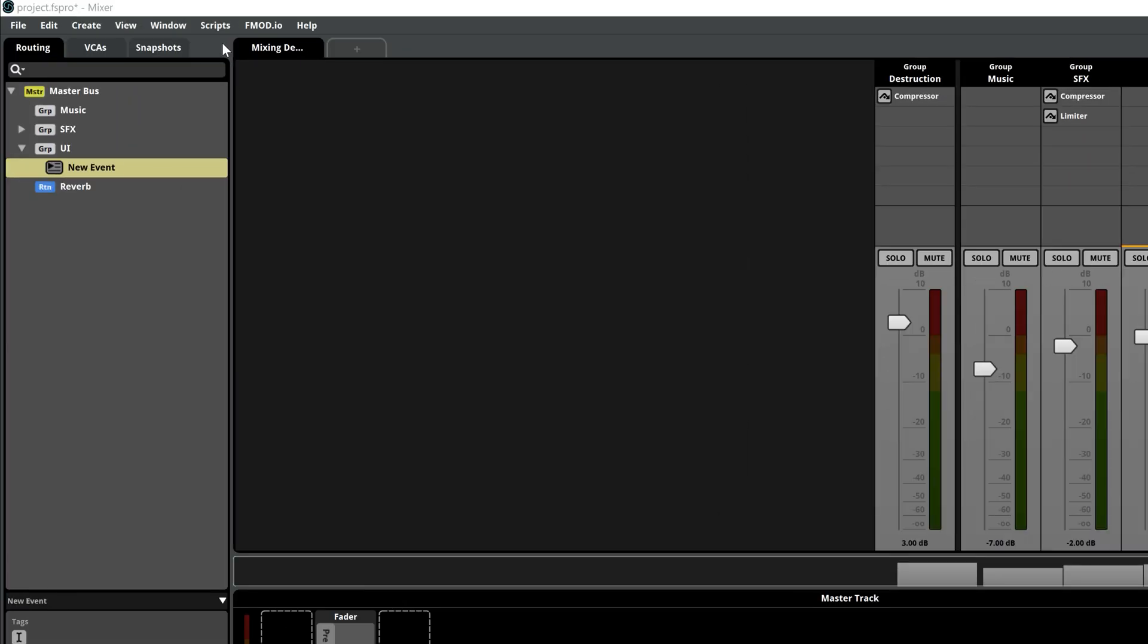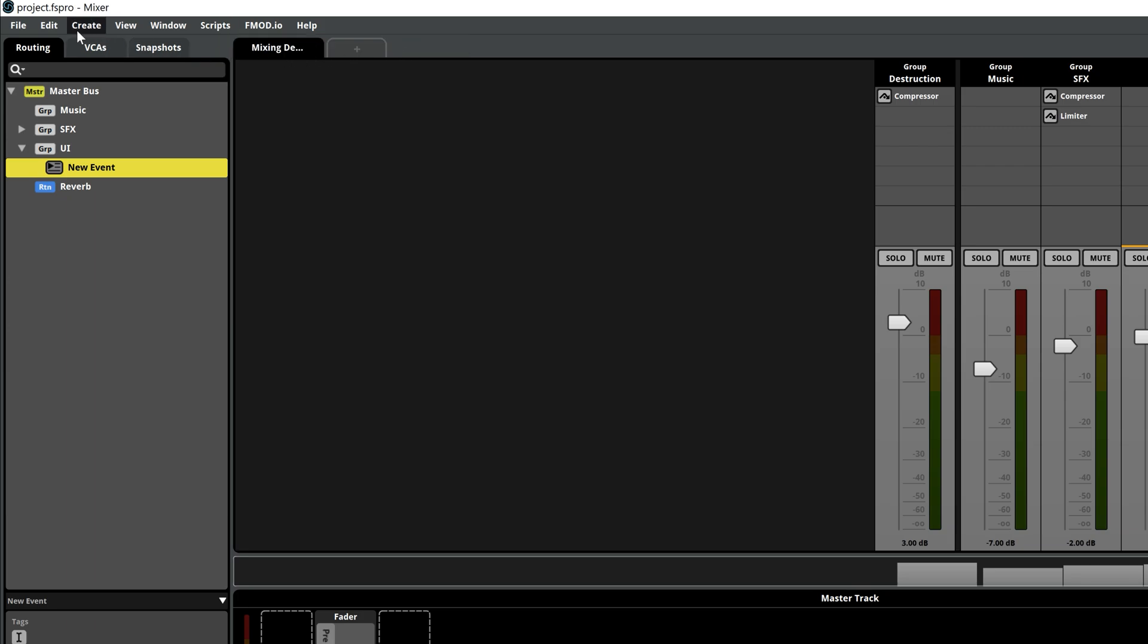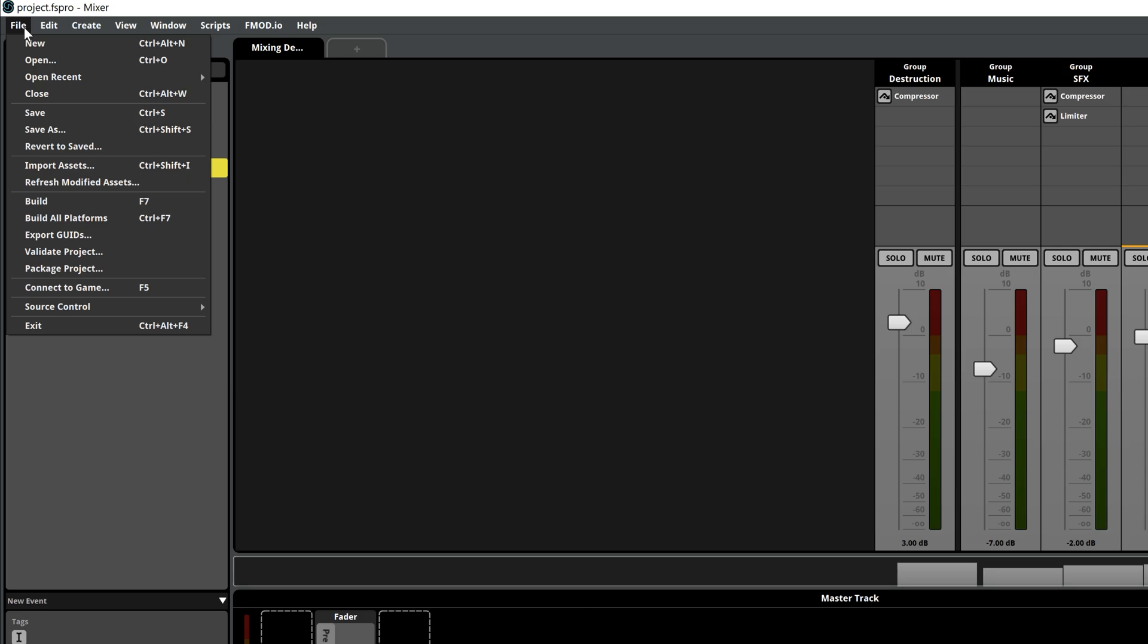To save your work, go to Scripts, V-Rage, Save Project, V-Rage Editor, then click File, Save, now close F-Mod.